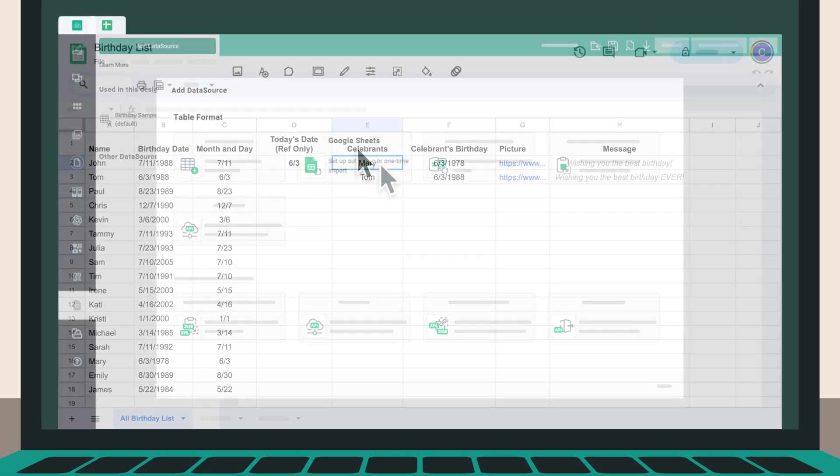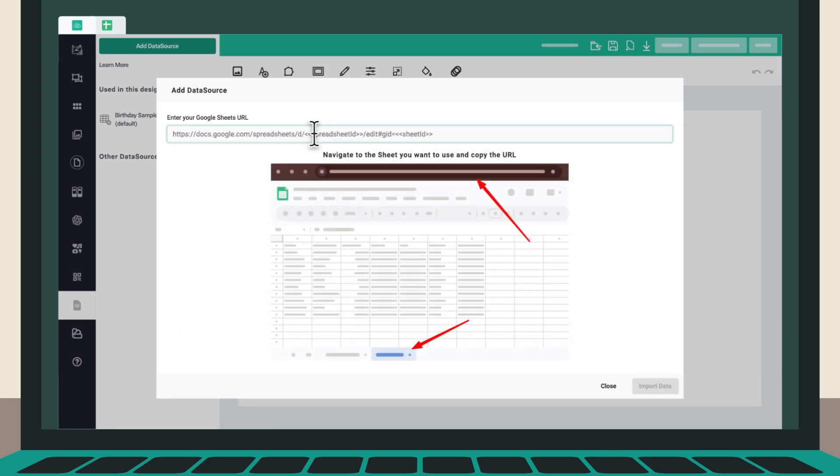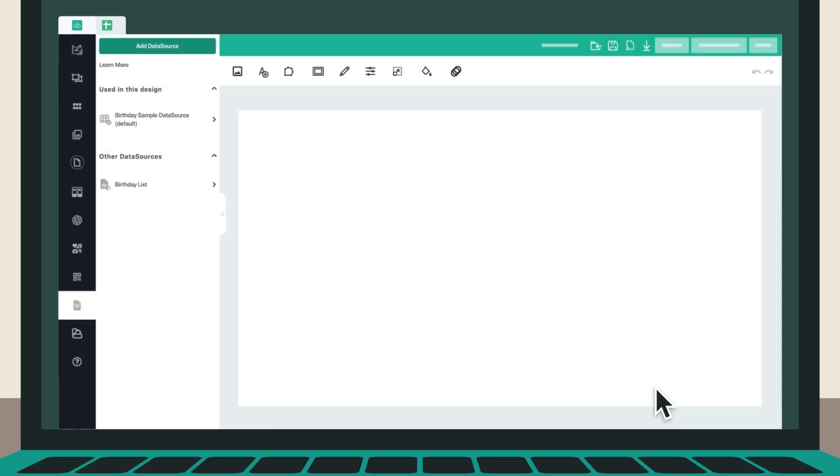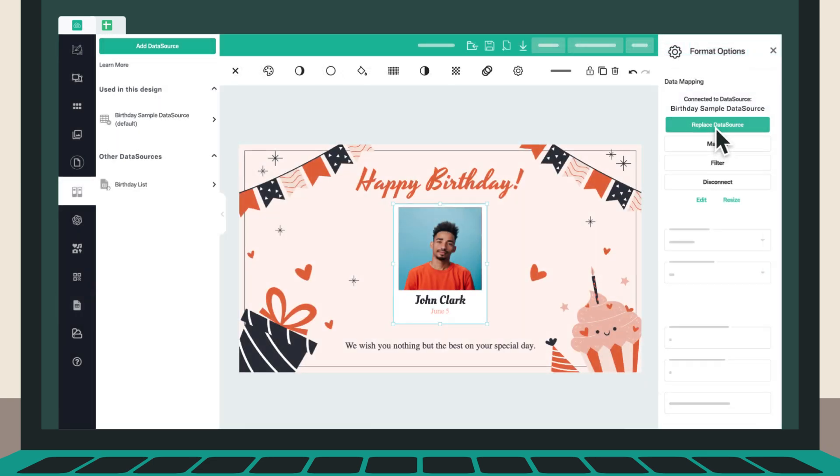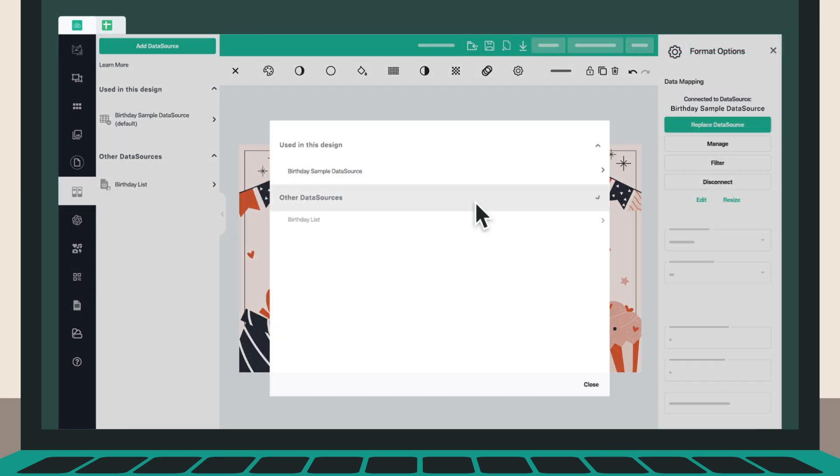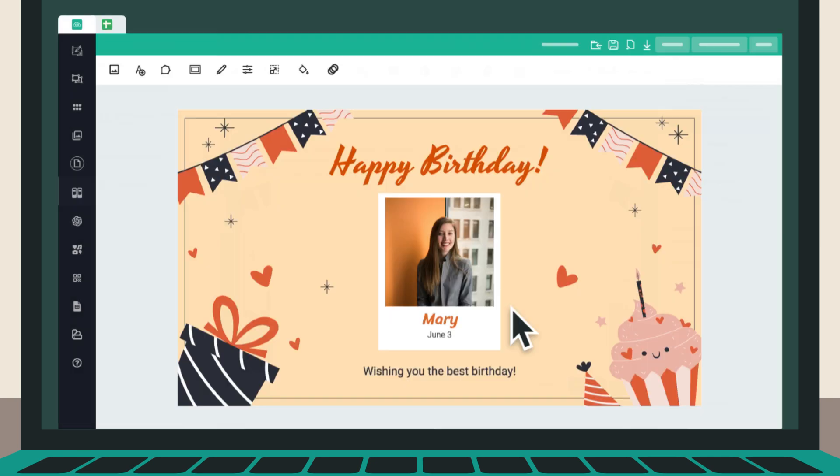Step 1: Create, set up, and add your data source to OptiScience. Step 2: Integrate your data source into your design. Step 3: Push to screen.